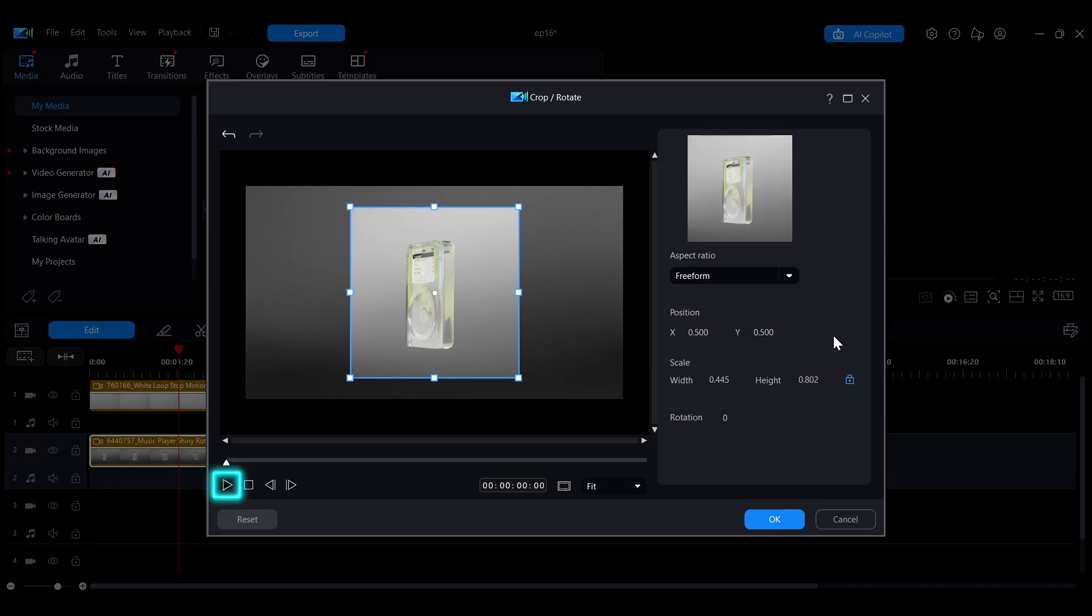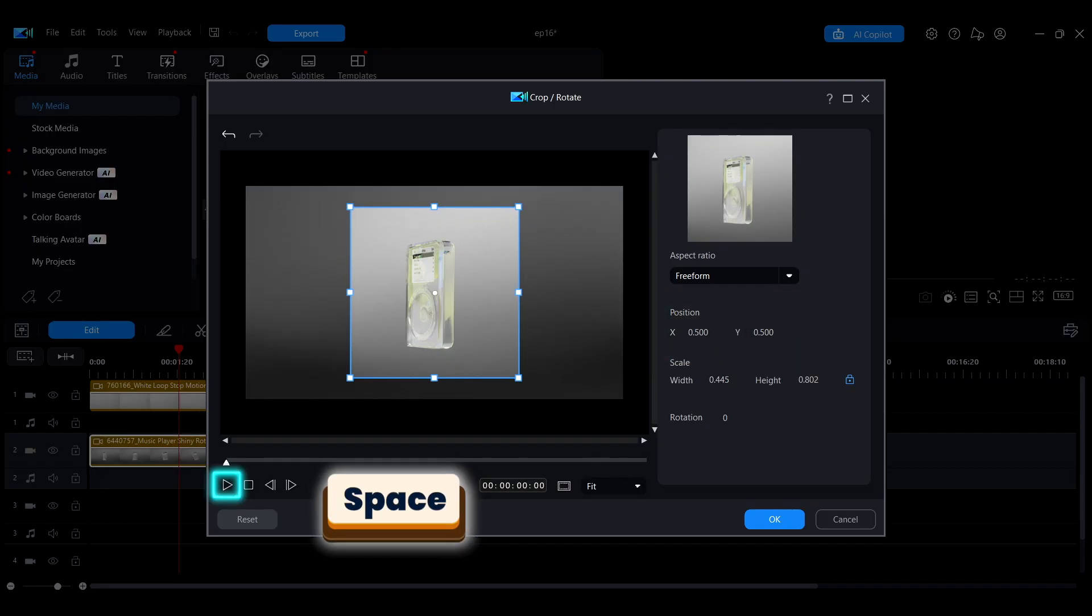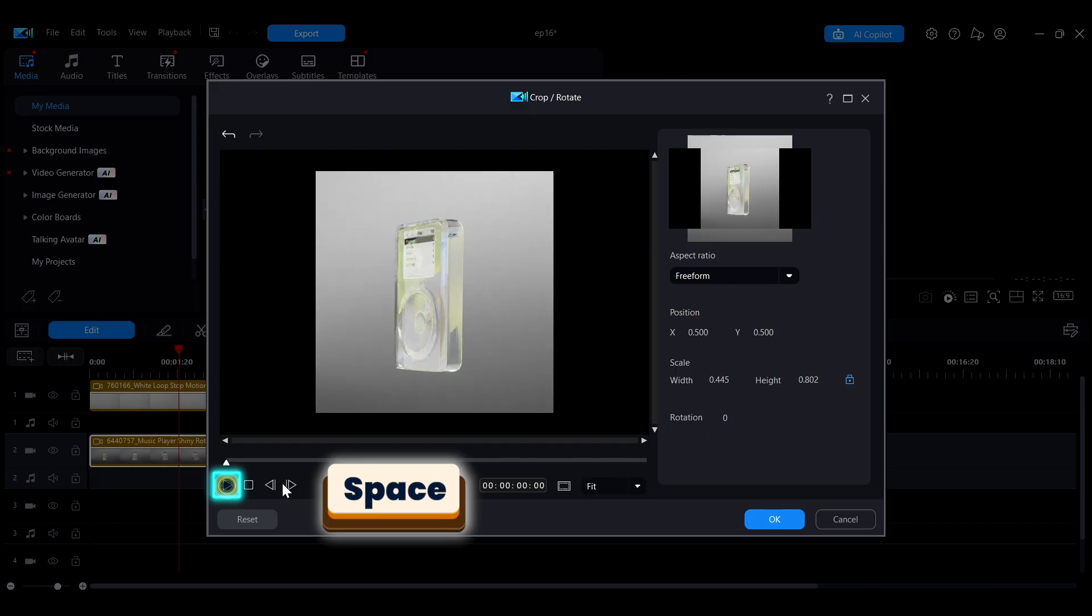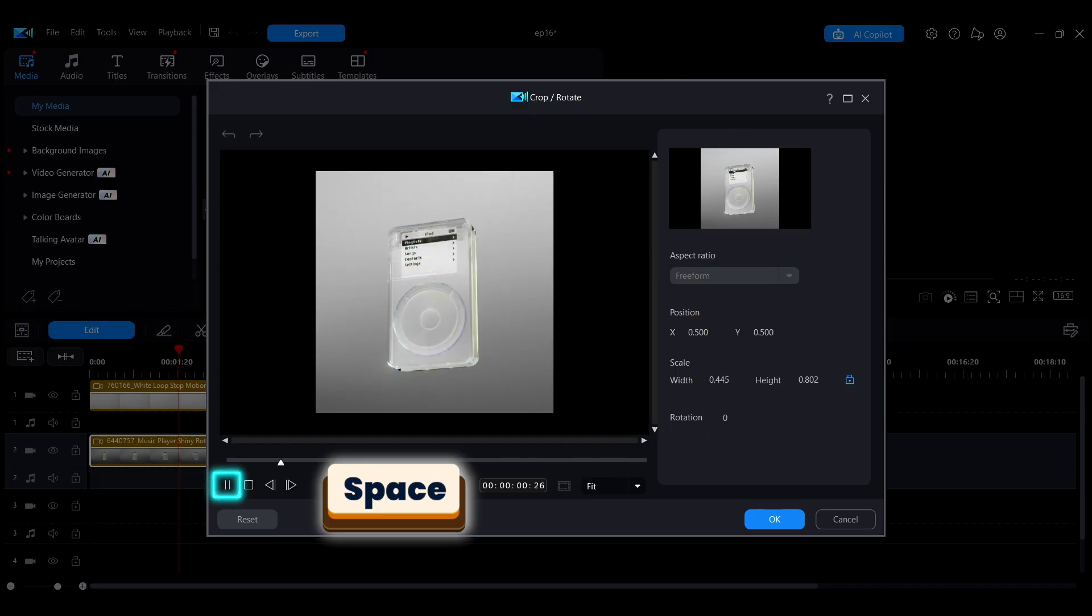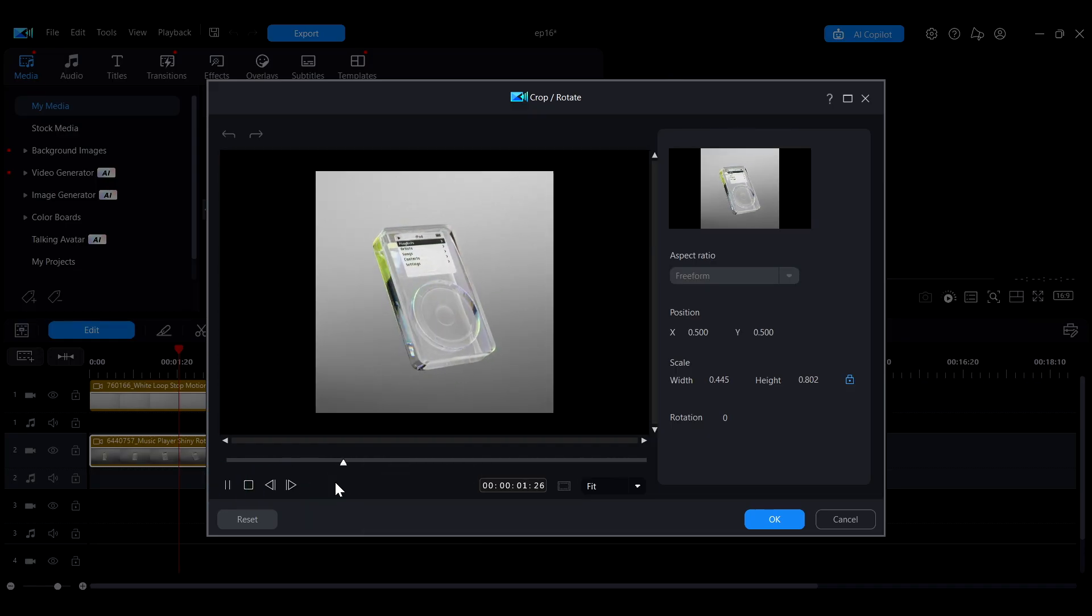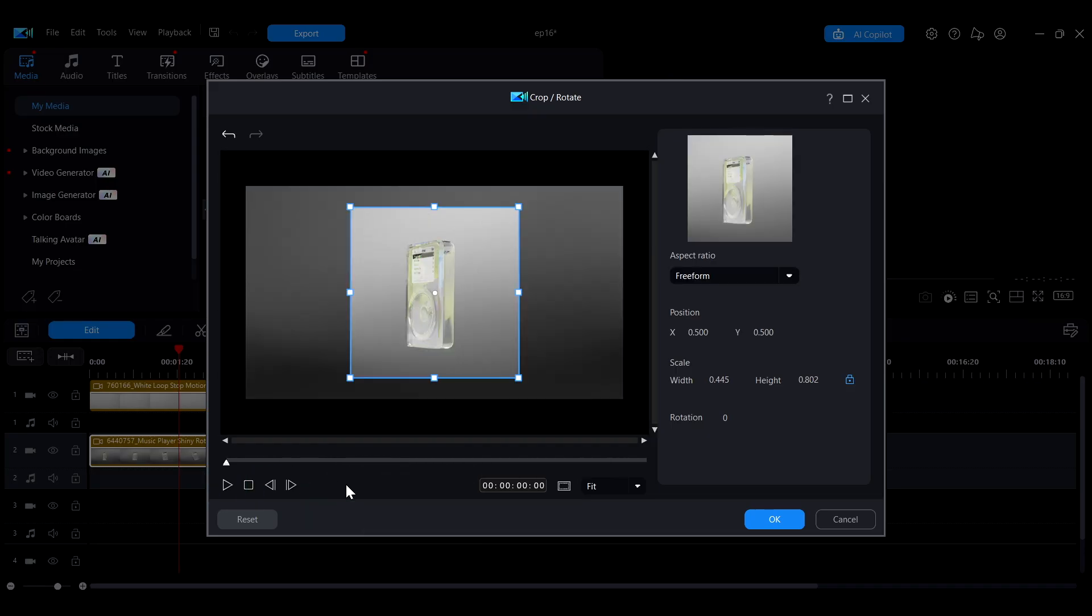Click the Play button at the bottom left or press the spacebar to preview the video. Once everything looks good, click OK to apply the crop settings.